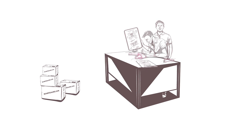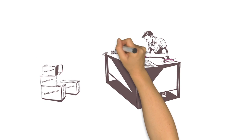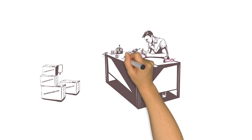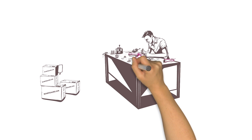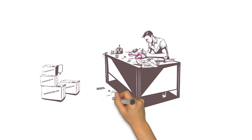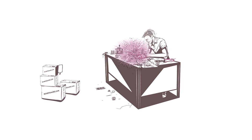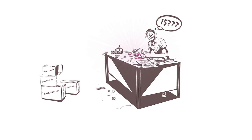After finally receiving all the components, Joe starts building a prototype to test his circuit. Man, could this be any more complicated?